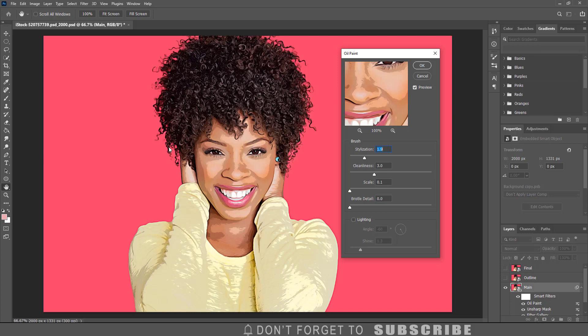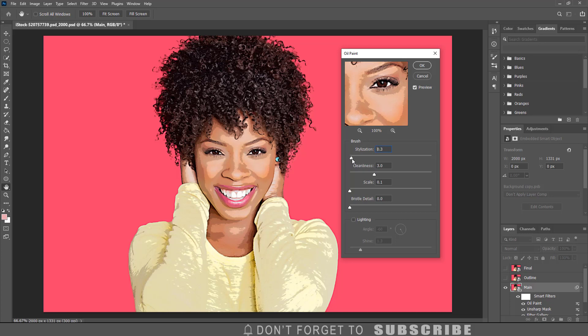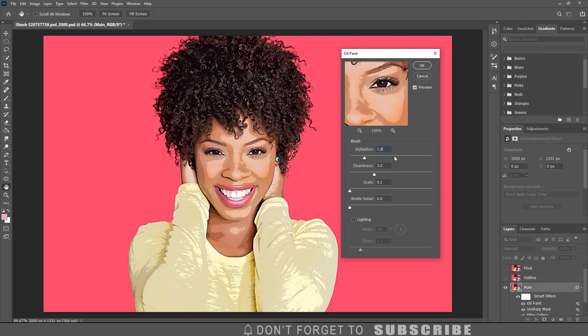The values you use will depend on the size of your image. Uncheck Lighting, enter 0 for the bristle details, 0.1 for the scale, and 3 for the cleanliness. Move the stylization slider down to the lowest value, then slowly increase it to the point where you can see the oil paint effect but still recognize the image details. If your image starts to look distorted, you have increased the stylization values too much. Make a note of the values you used, because you will use the same values when applying the oil paint filter to the outline layer. Then click OK.